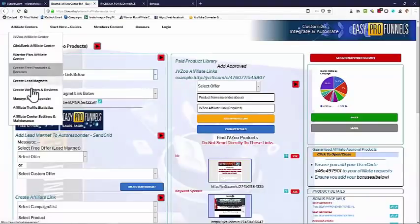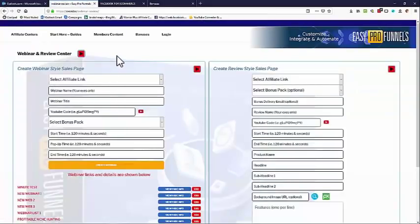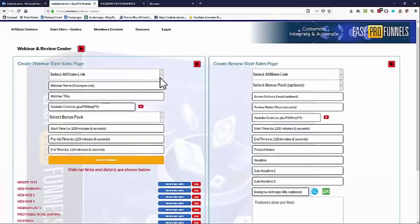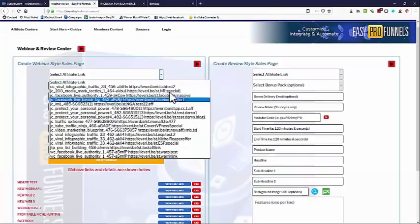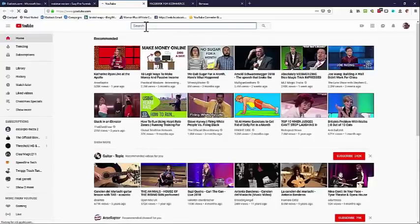We've seen how we can create sales links, so let's see what else we can do to make things more exciting. We can create webinars and review pages — or more precisely, webinar-style replay pages. We don't have to generate any of our own videos; we can use YouTube. Here on the page you can see the Webinar Review Center, with a form on the left-hand side that creates the webinar-style pages. We simply select an affiliate link.